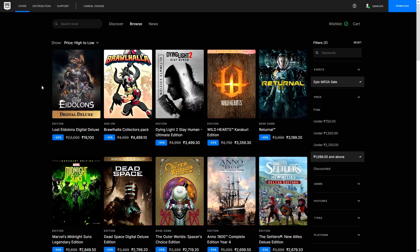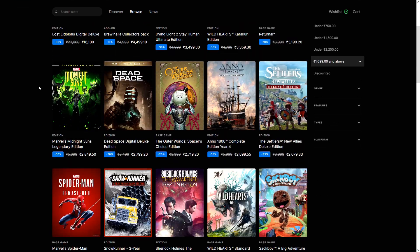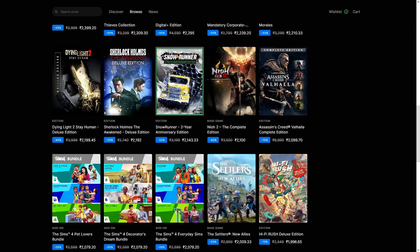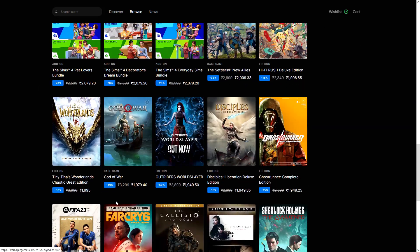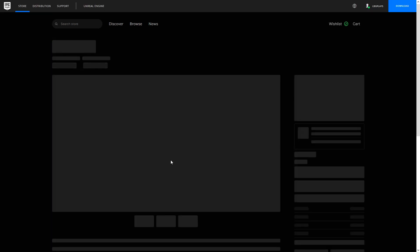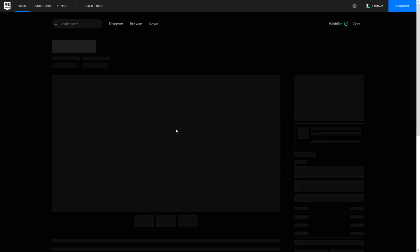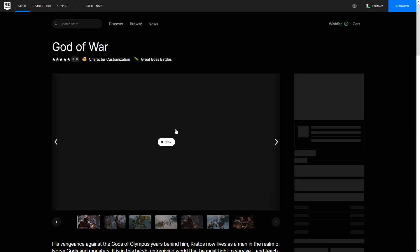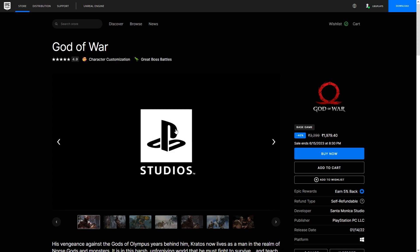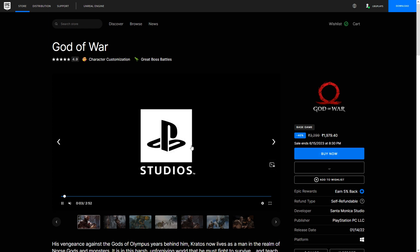I don't have this Forza Horizon, do I? Weird. Anyway, so go to Forza, let's go, go to Forza. 40% off, decent price, just under 2000 in India. And now let's add it to cart and see what happens. So let's put it to cart.